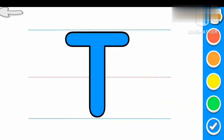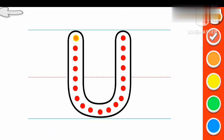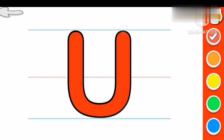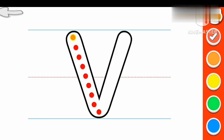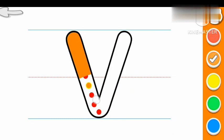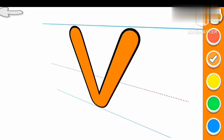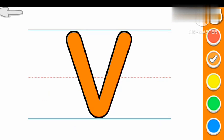T for Train. Red color U. U for Umbrella. V Orange color V. V for Violin.